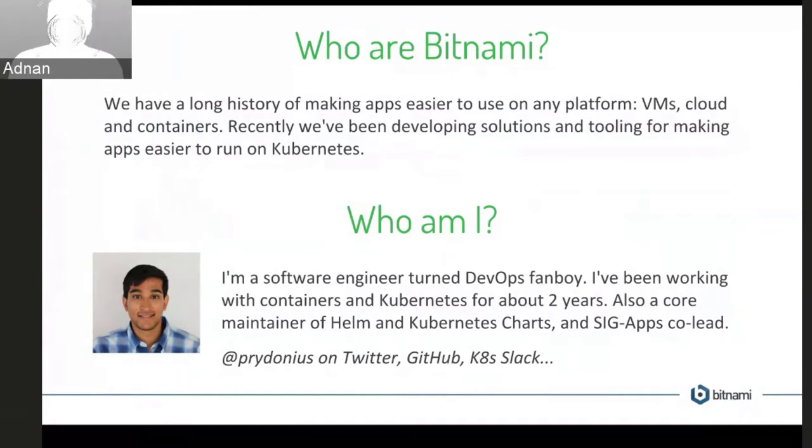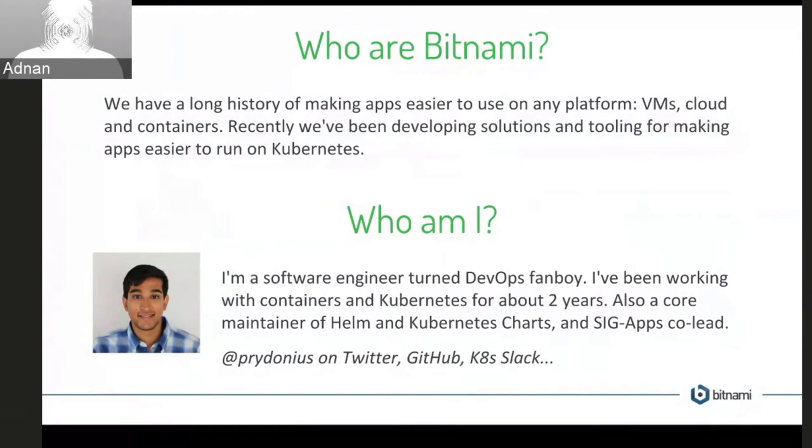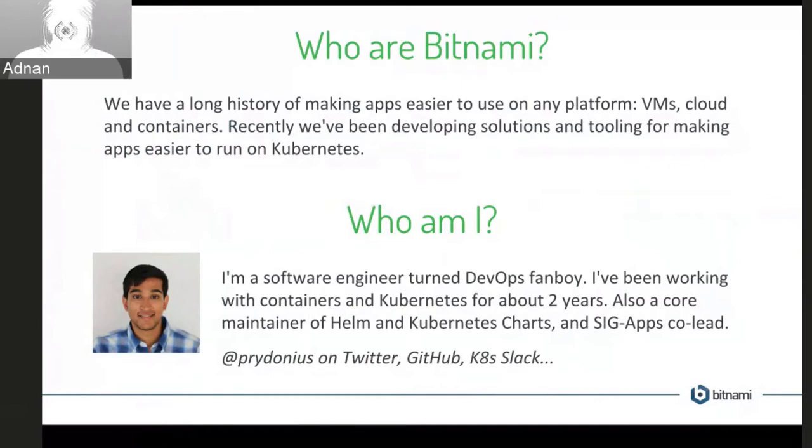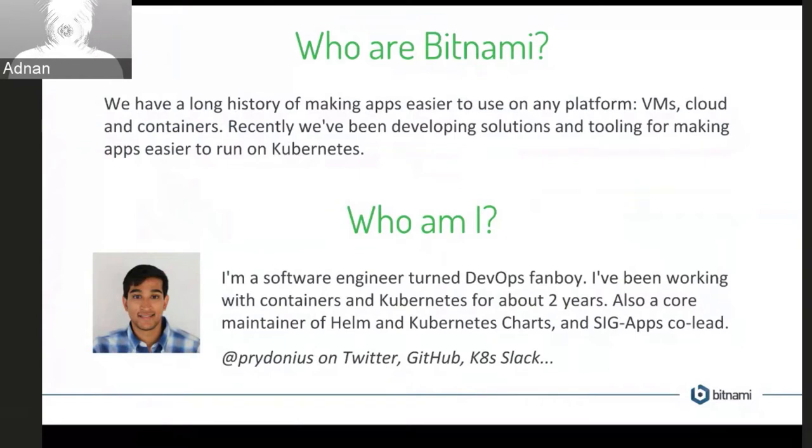So who am I? I started out at Bitnami almost three years ago now, initially doing mostly web development stuff, Rails kind of stuff, and I shifted over to DevOps-style things. So I think for about two years now I've been working on containers and Kubernetes.